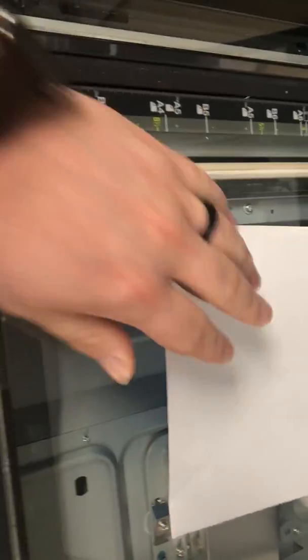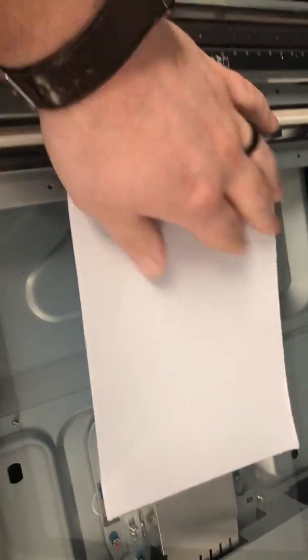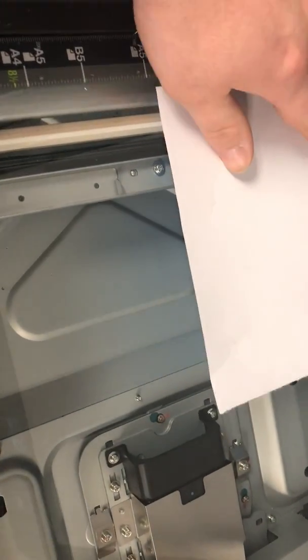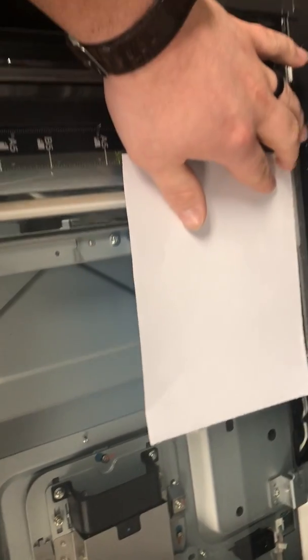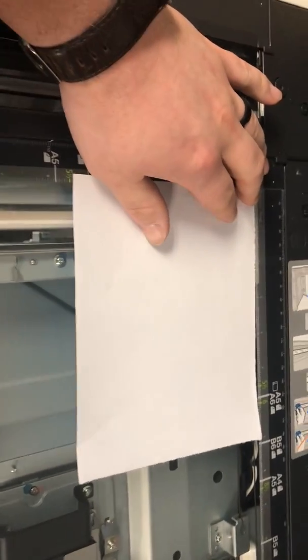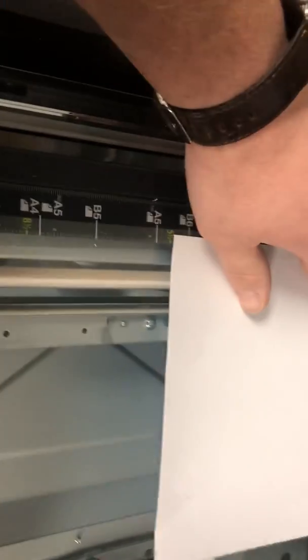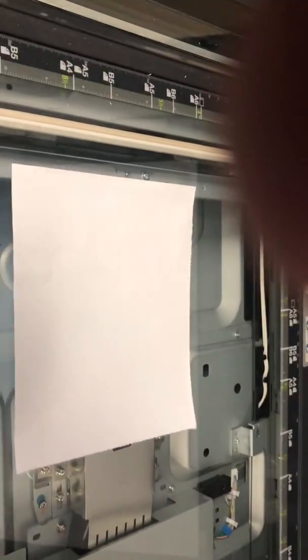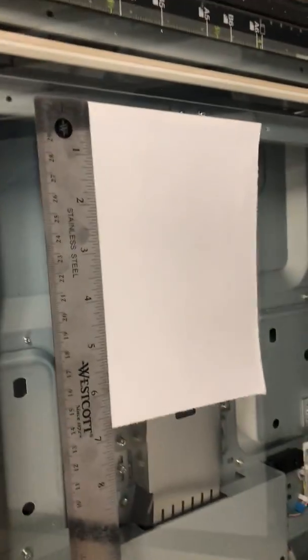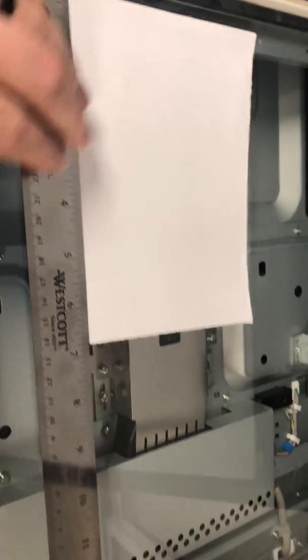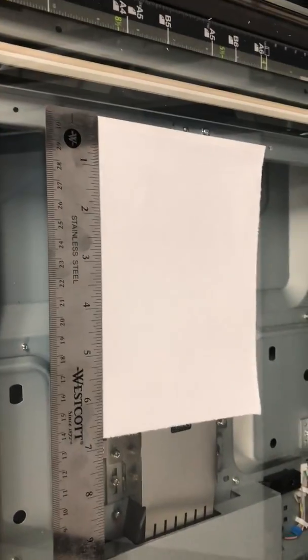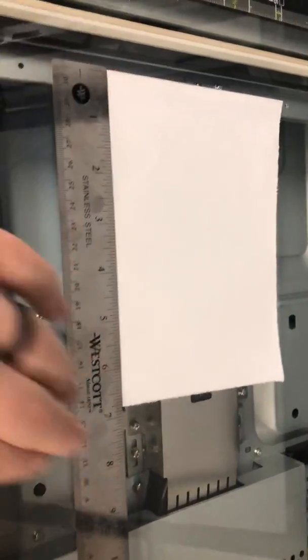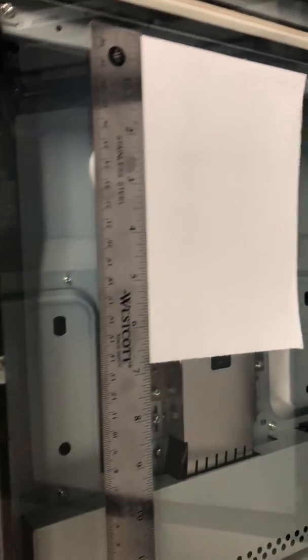The button area does have some measurements so you can use that to kind of help give you a guide. The best way though is just to take a ruler and hold the ruler up to it, find your X and Y measurements. Once you have those, once you've measured both sides...